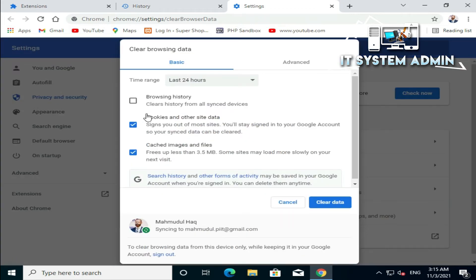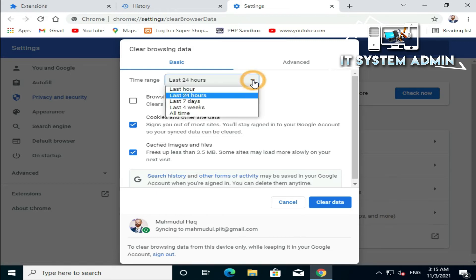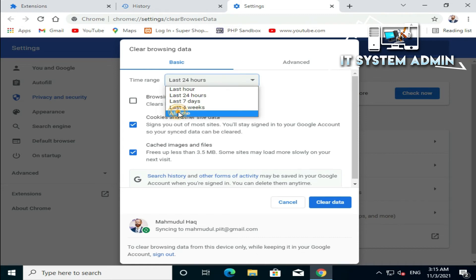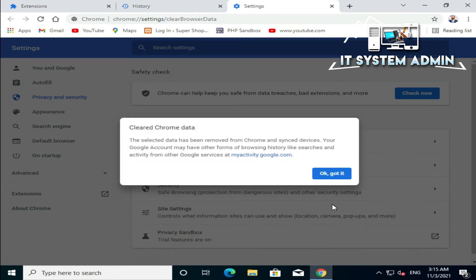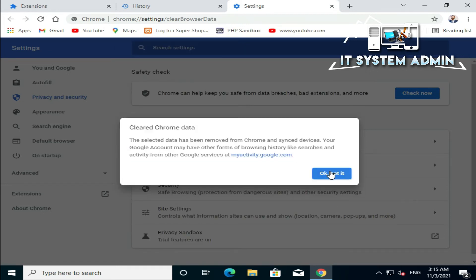Now select the time range — click on the drop-down and select All Time. Select Browsing History, Cookies and Other Site Data, and Cached Images and Files. Now click on Clear Data and click OK.